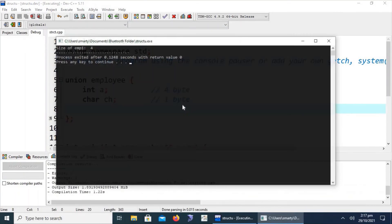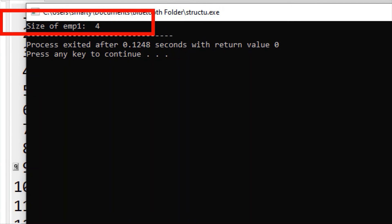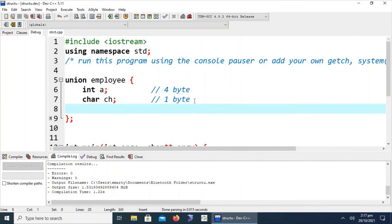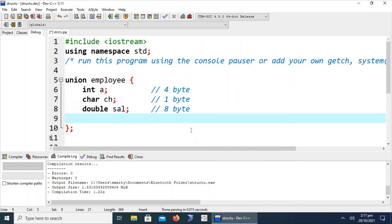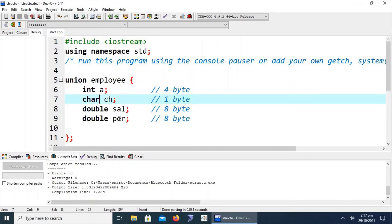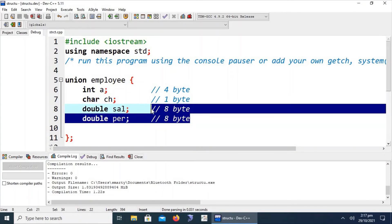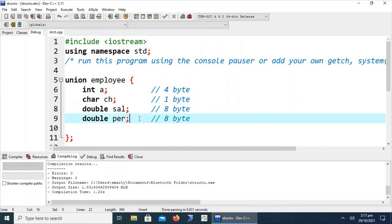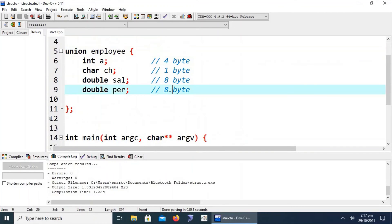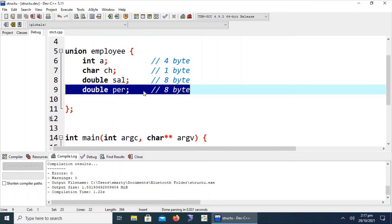One more experiment: if we add a second double member called 'percentage', the union now contains percentage and salary (both 8 bytes), int a (4 bytes), and char ch (1 byte). In this case, an emp variable of this union will still take only 8 bytes because the maximum storage is 8 bytes — sufficient to accommodate all members' values in that shared space.